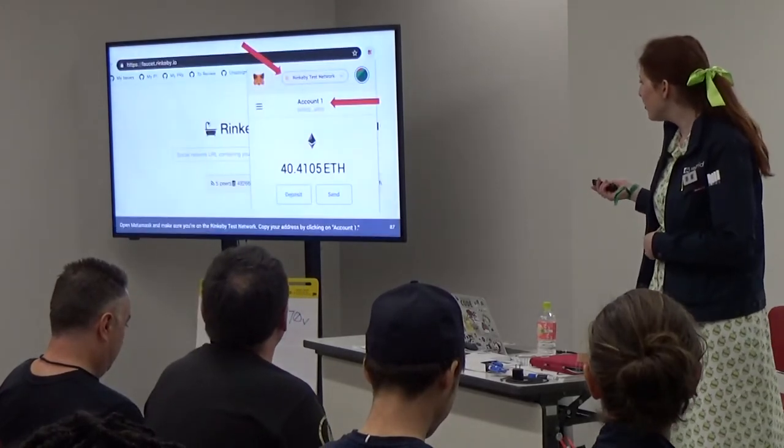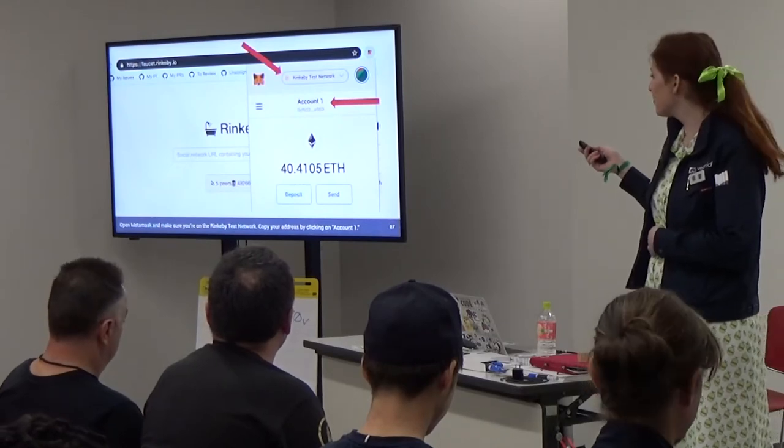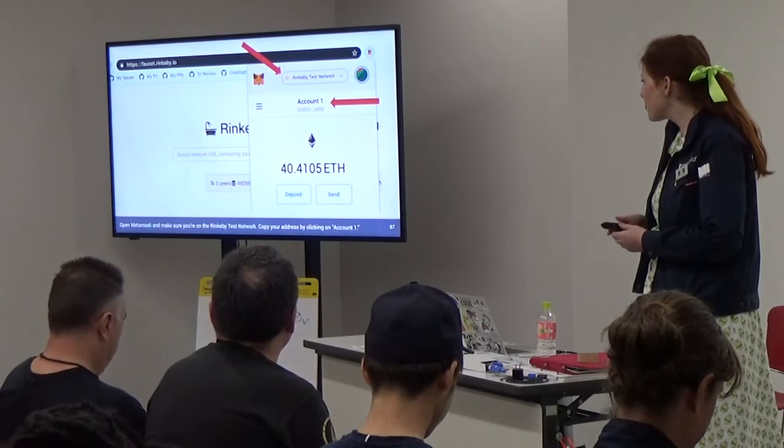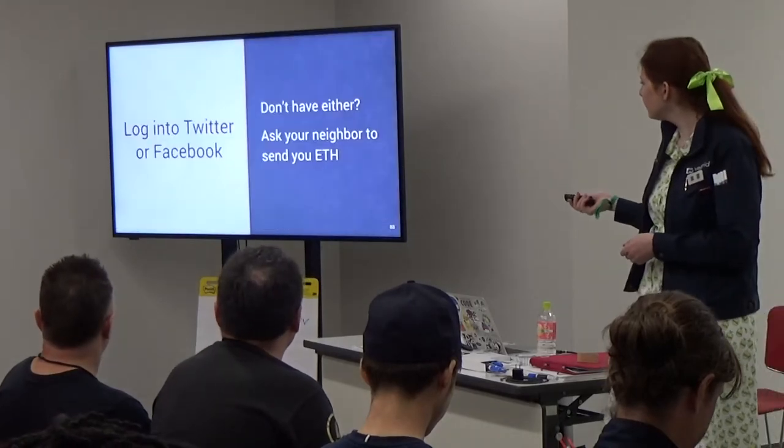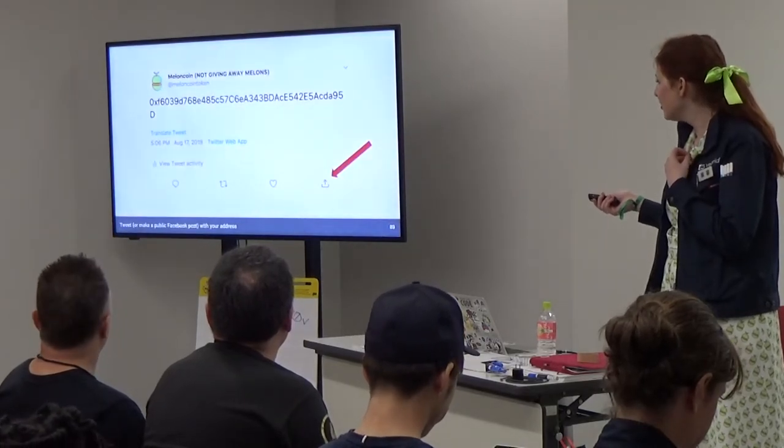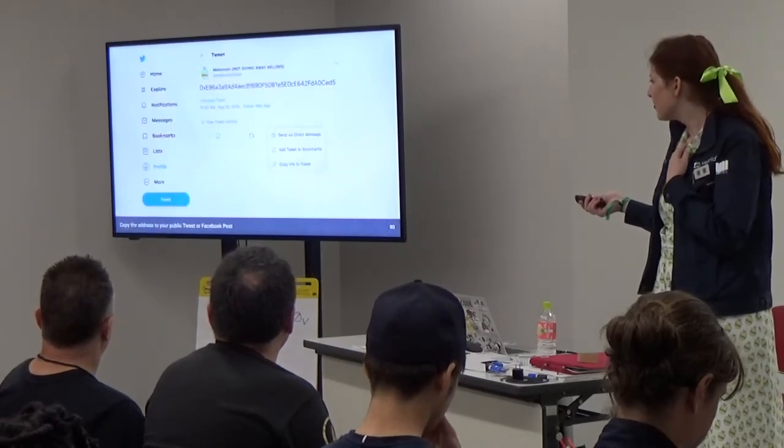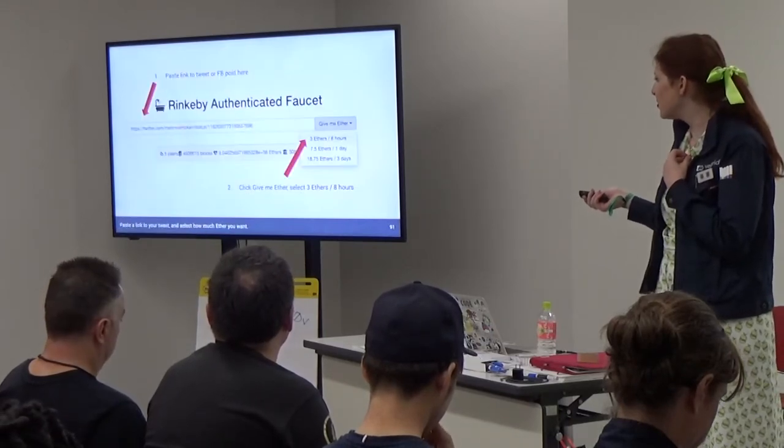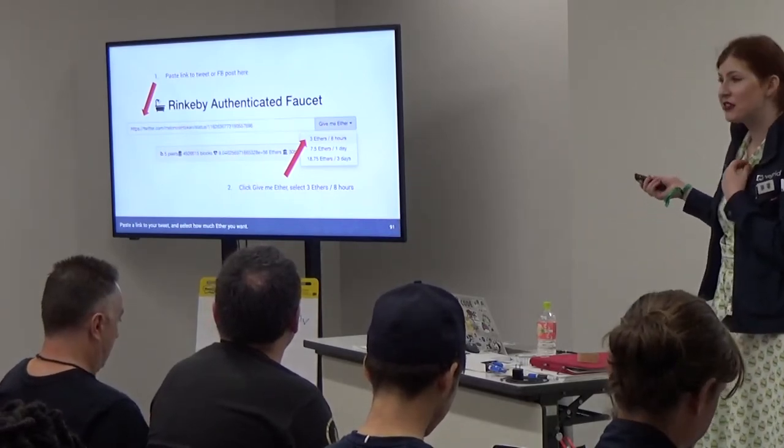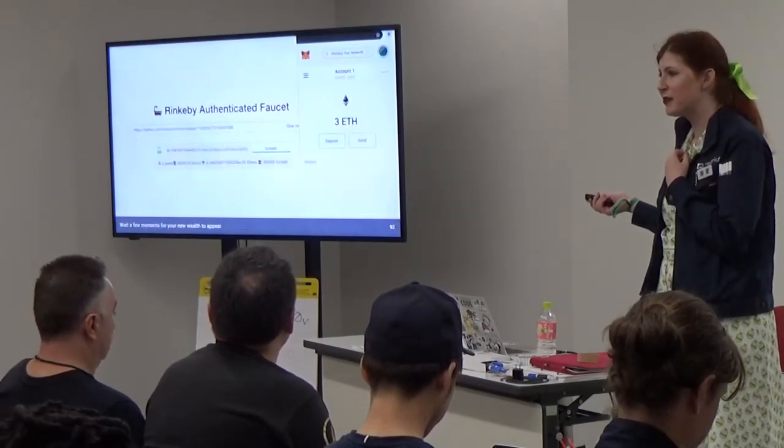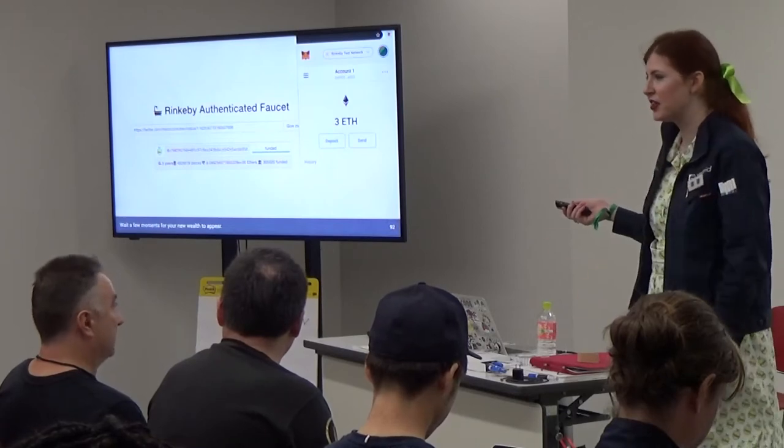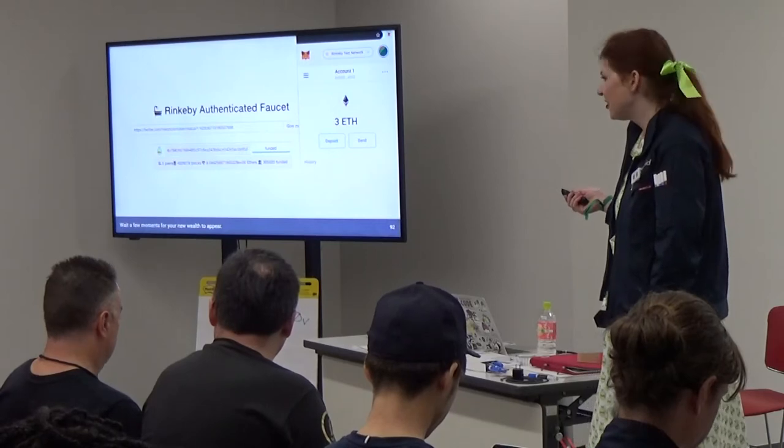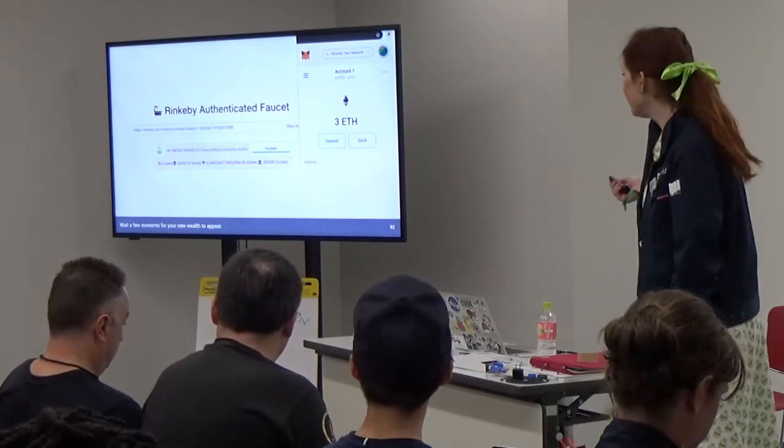How you'd get Rinkeby test ether here is you'd click in MetaMask on the little box and make sure you're on the Rinkeby network. You'd select that at the top and click on the account to copy the address. Then you'd log into Twitter or Facebook and you would make a post with your address. Then you would click on the share button to share that. Copy the link to the tweet. Then you'd paste it into that faucet and you'd select 3 ether and choose how much ether you want. In a little while it'll get mined into the blockchain and you'll see your ETH there.